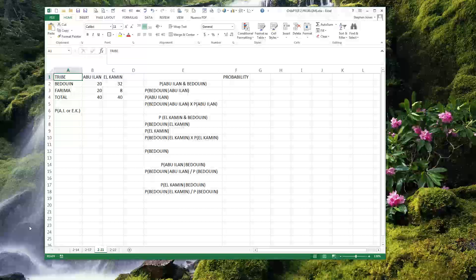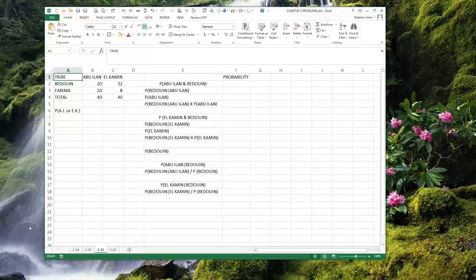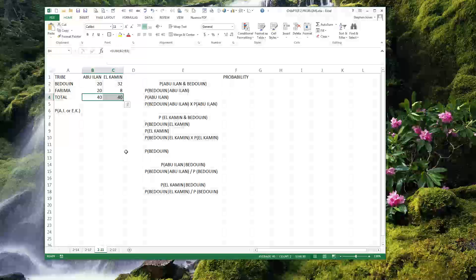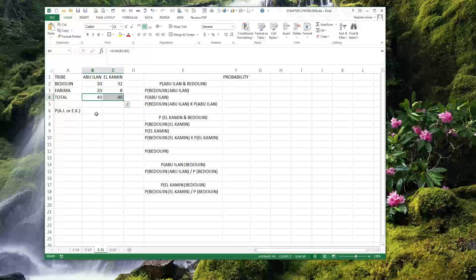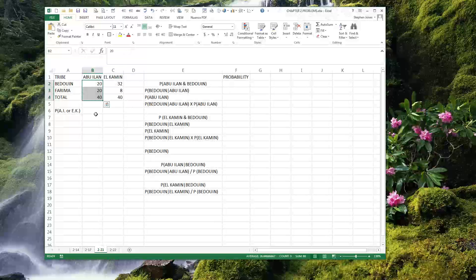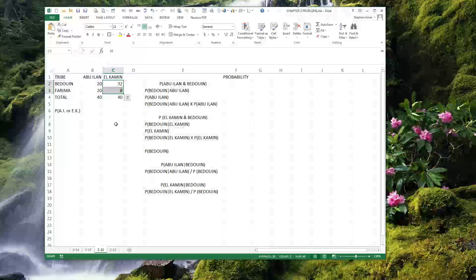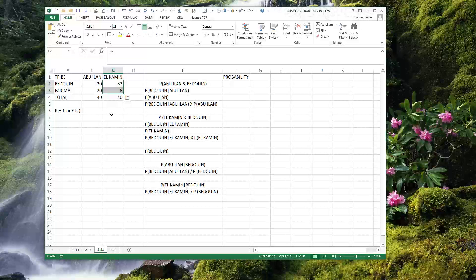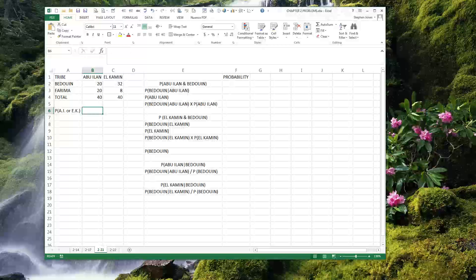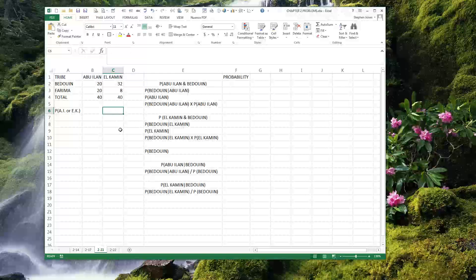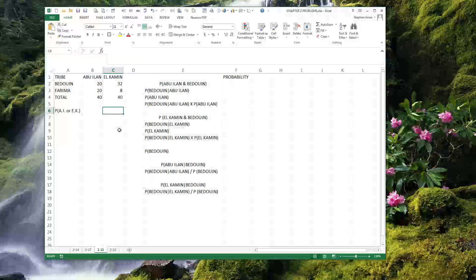What is the probability that he is in El Kamin? Now, each one of these oases has 40 people in it. The distribution of Bedouin and Farima people, however, is different. They are evenly distributed in Abu Ilan, and El Kamin has many more Bedouin than Farima — four times as many Bedouin than Farima. So what we want to look at right now is: what is the probability that this person is actually in either Abu Ilan or in El Kamin, now that we know he has encountered a Bedouin?